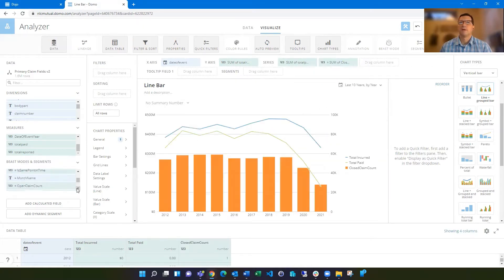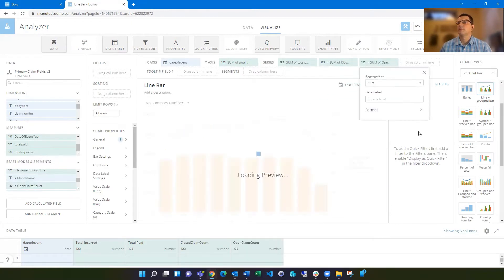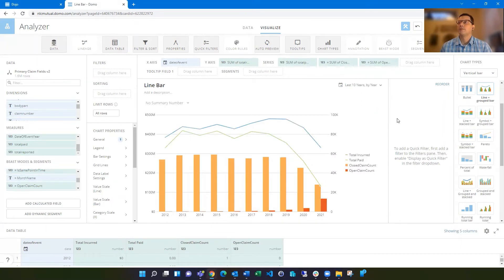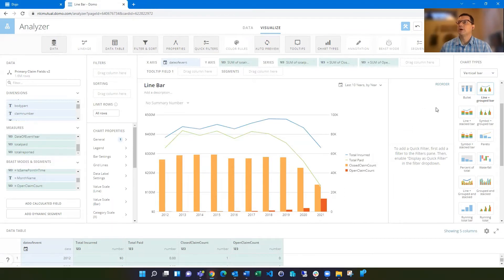And I've got a couple fields in here of what I want to put in there. So now I've got the open claim count and the closed claim count next to each other.